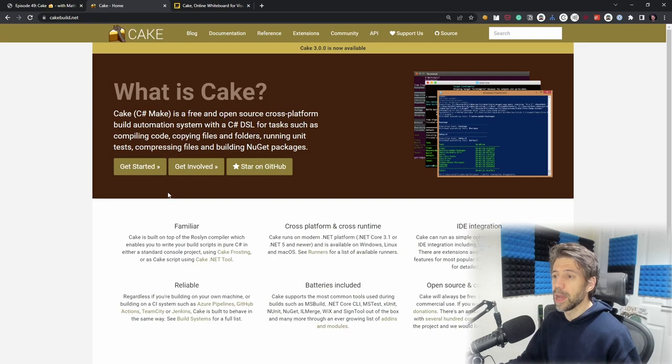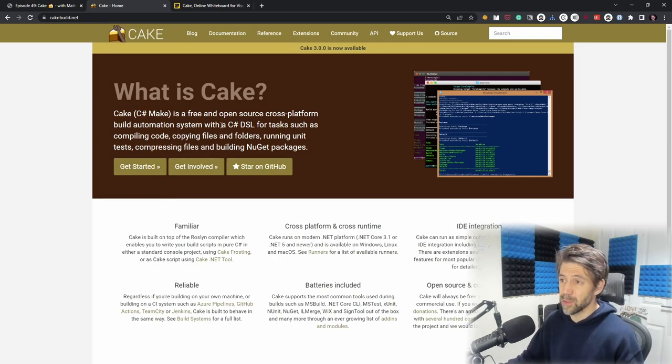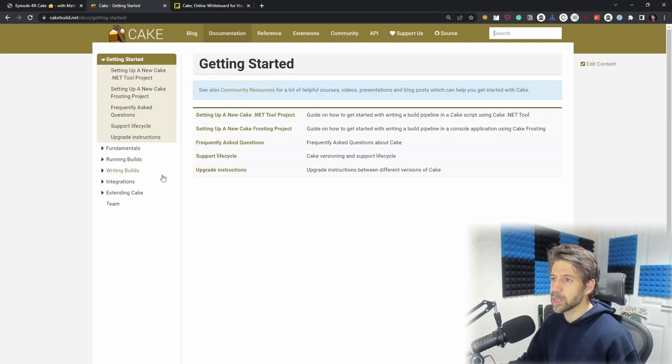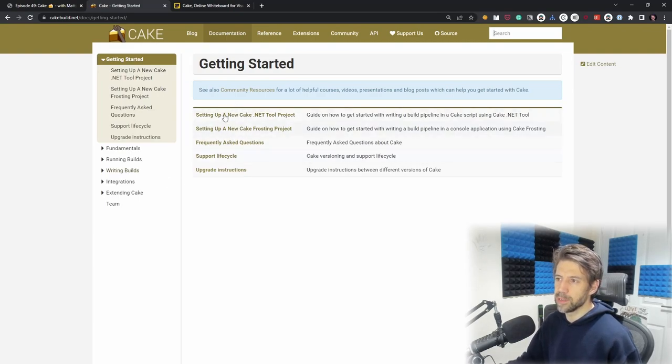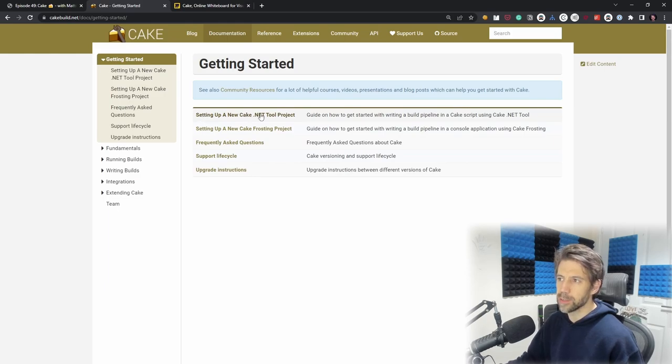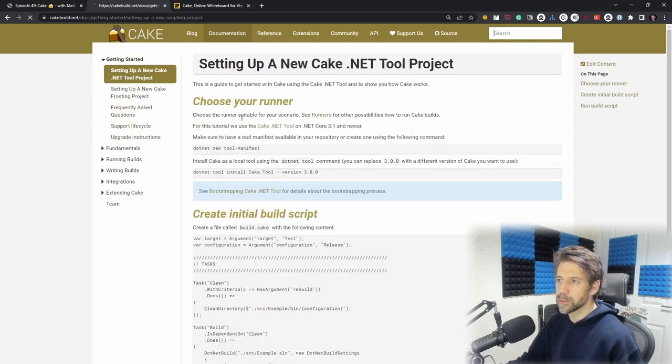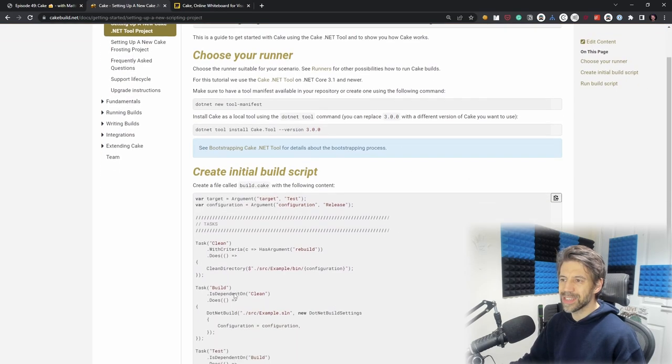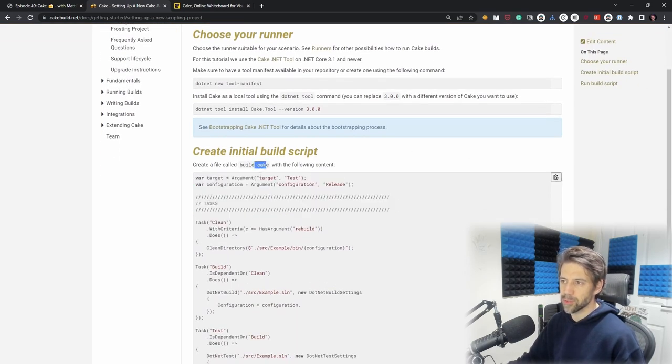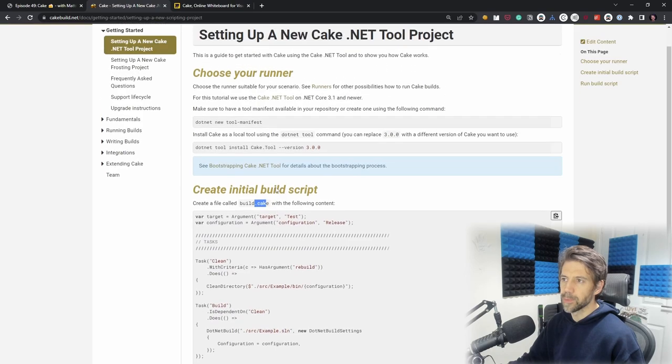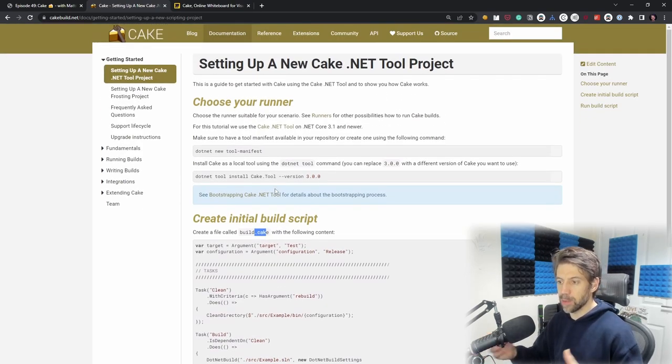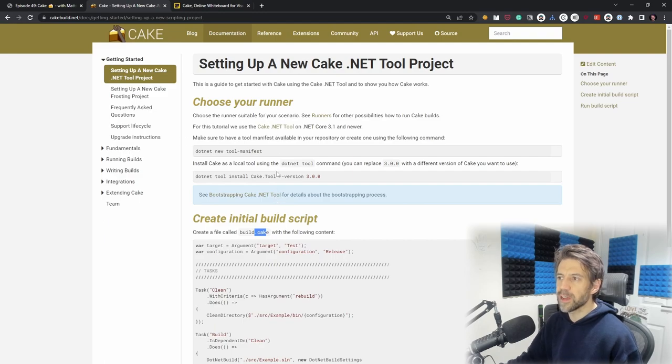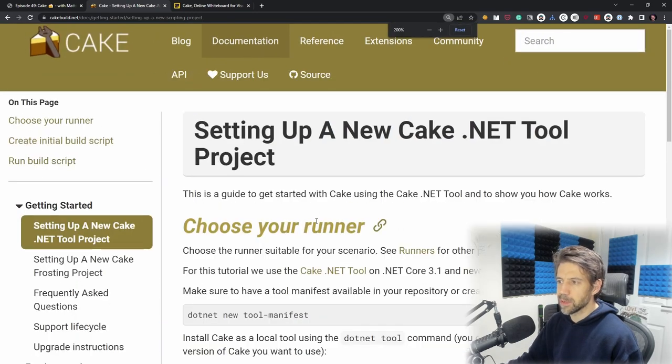This is the website and we're going to follow the Get Started guide. If we click on Get Started, we've got these two main entry points: setting up a new Cake.NET tool project and setting up a new Cake Frosting project. We're going to look at both. The Cake.NET project ends up with a .cake script, whereas the Frosting project is a .NET project.